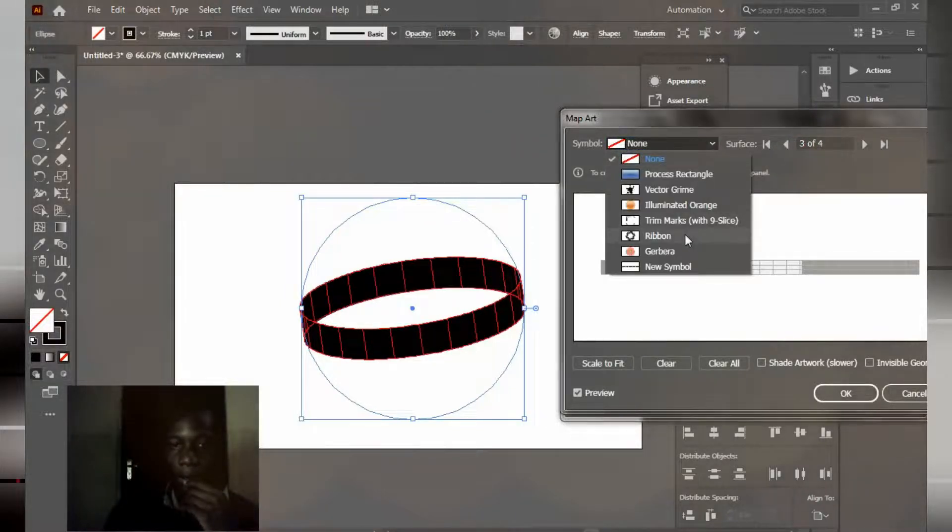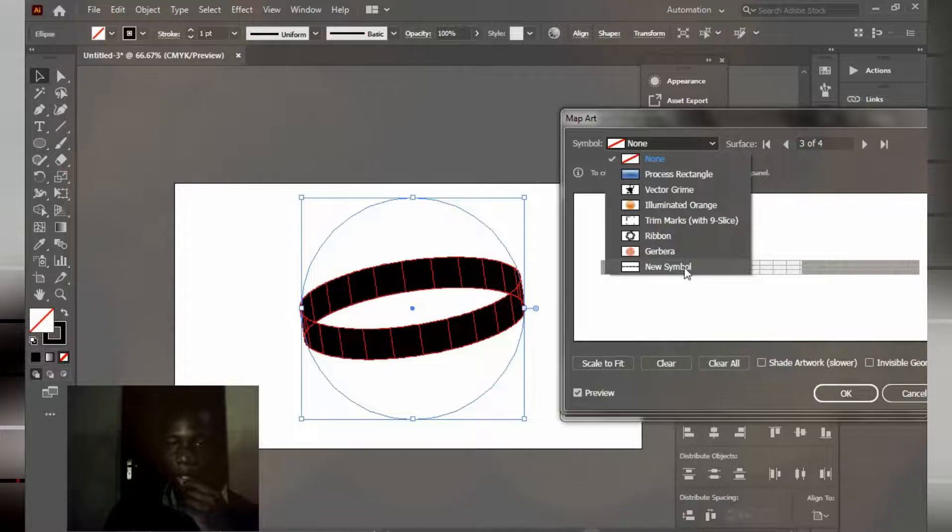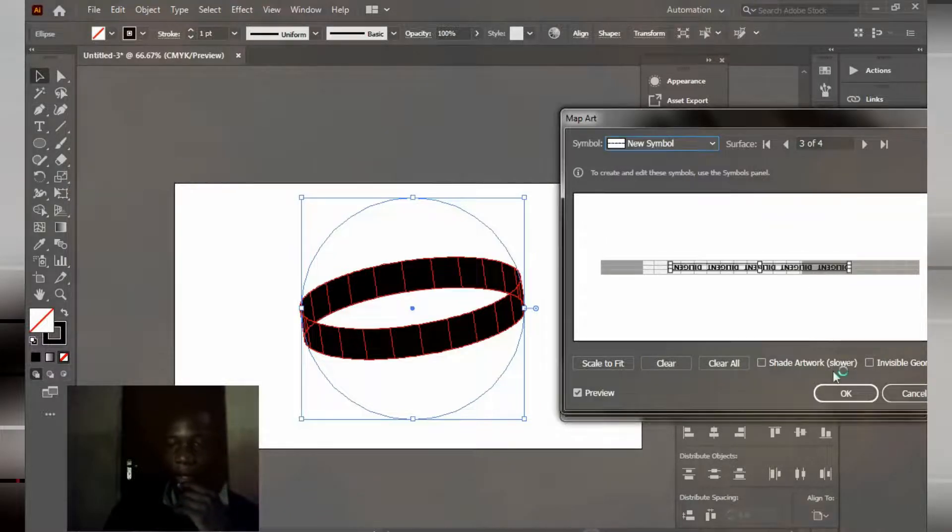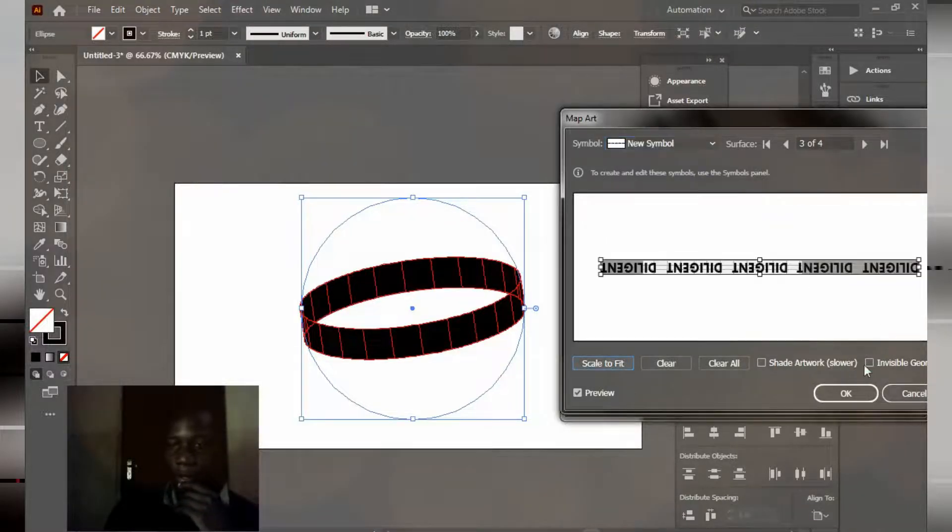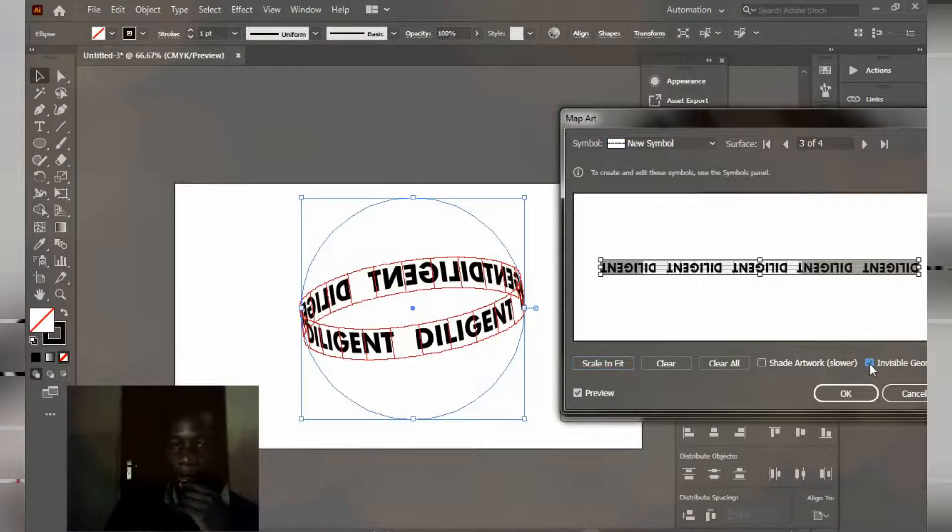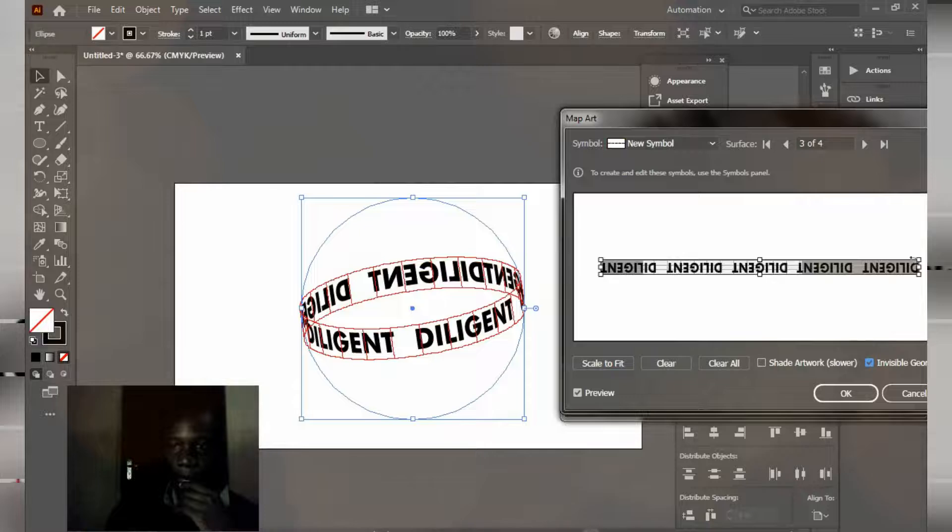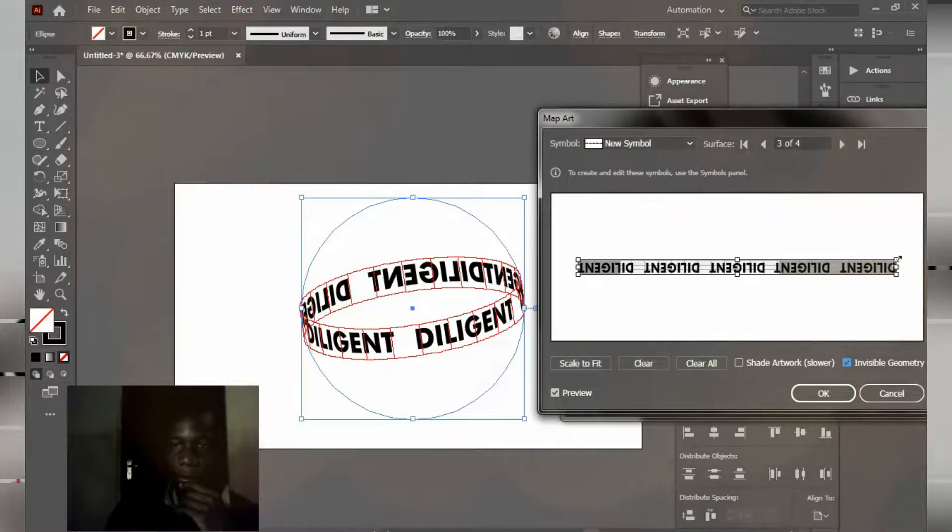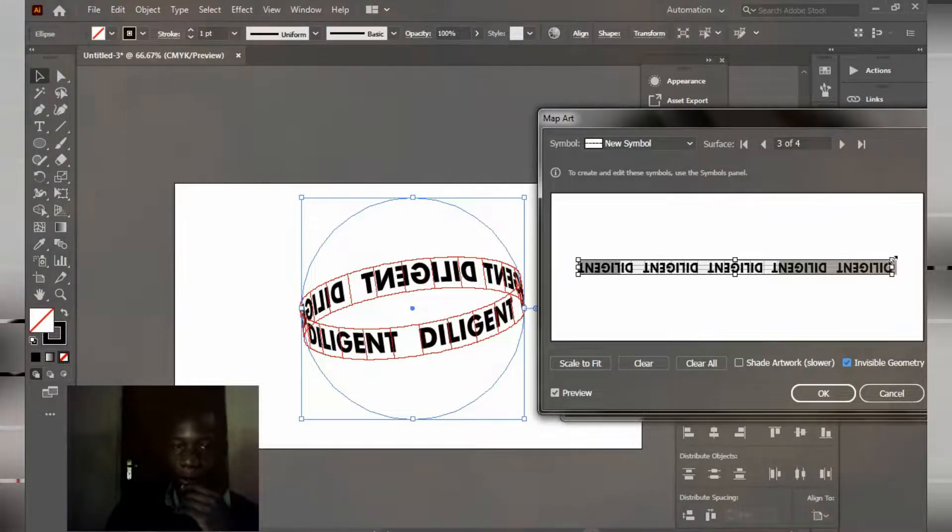Click on map art. Make this theory of 4 like this. And click the symbol we created, the text. Just scale to fit and click this here, invisible geometry. I'm going to adjust this a little bit.